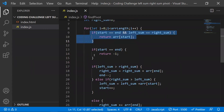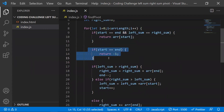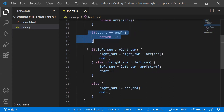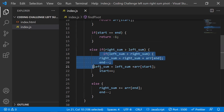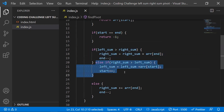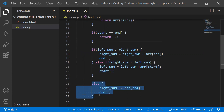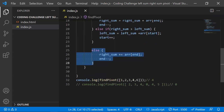So to summarize the logic: if pointers are equal and sums are equal — pivot found. If pointers are equal but sums differ — return minus one. If left sum is greater — add to right and decrement end. If right sum is greater — add to left and increment start. This handles all scenarios including elements between the pivot.